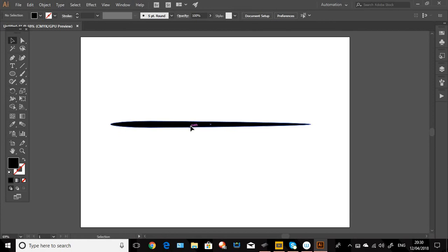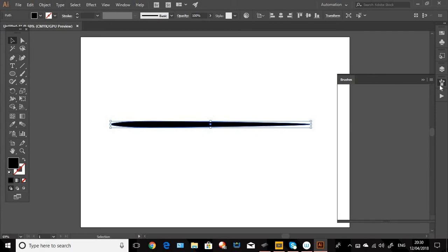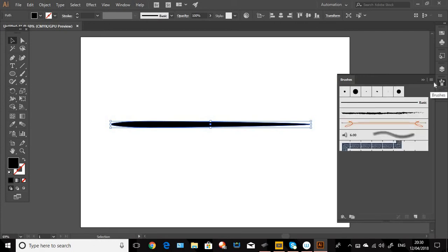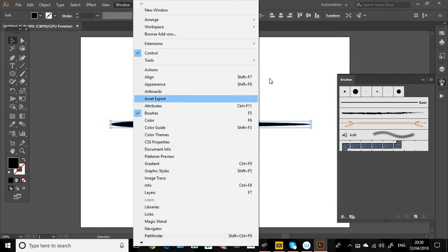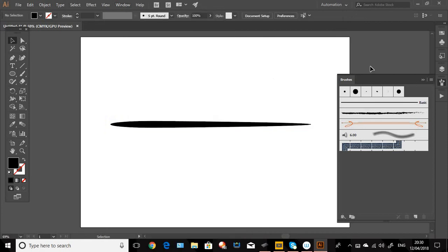So we're going to select the object and go to the brush panel. Now you can get the brush panel from the side here or you can go from the window and click on brushes to get it. Keep it selected.